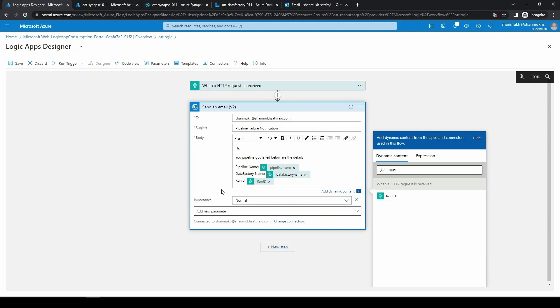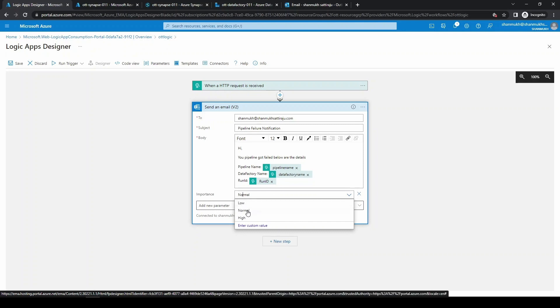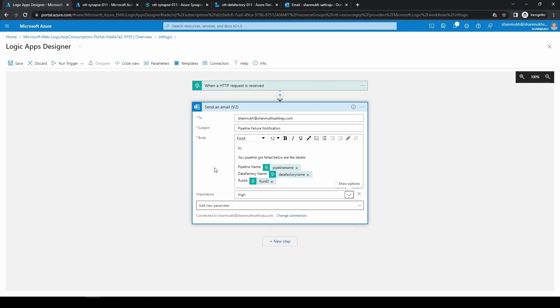Now we are done. Here you can also choose the importance level: is it low importance, normal, or high? As the pipeline failure will be having a great effect, we can choose it as high and you can click on save.